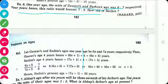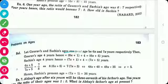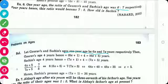1 year ago, let Rohit's age be 6x and Sachin's age be 7x, as the ratio is 6 to 7. Rohit's age after 4 years is 6x + 1 + 4 = 6x + 5, and Sachin's age after 4 years is 7x + 5.